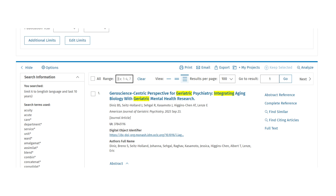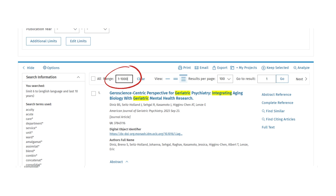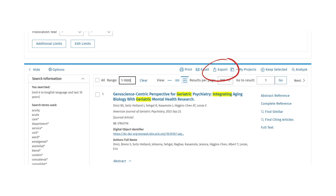To export more than 1,000 results, navigate to the export function below your search input. Enter the range of numbers for your first batch of results — for example, this will be 1 to 1,000. Click on Export.